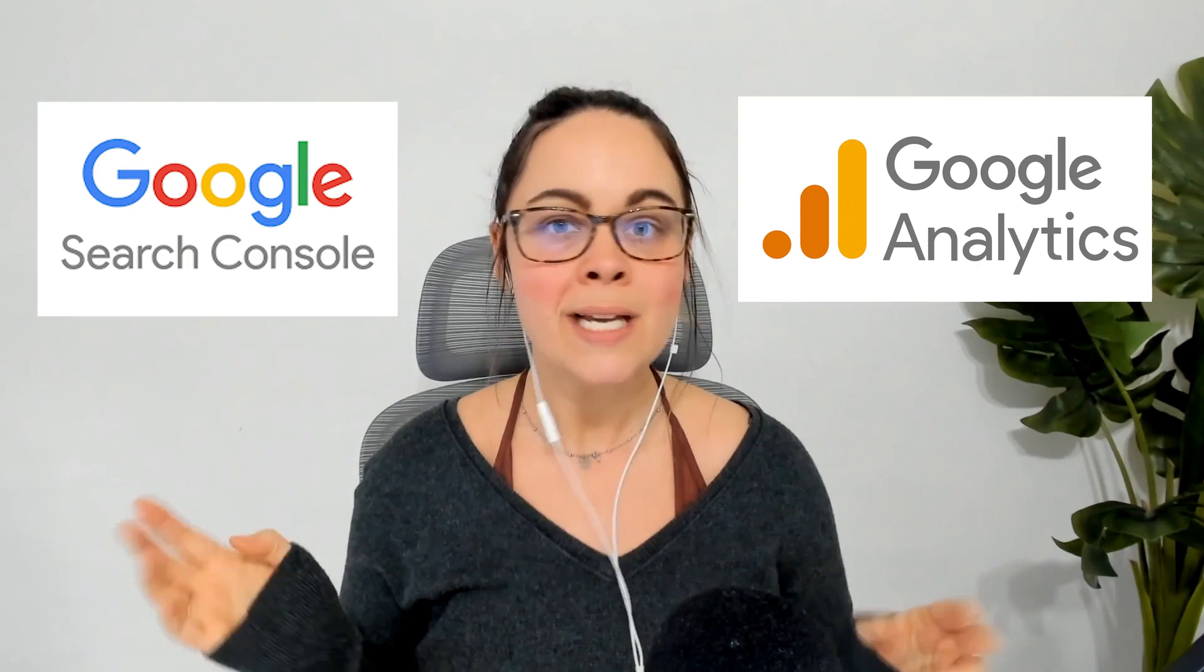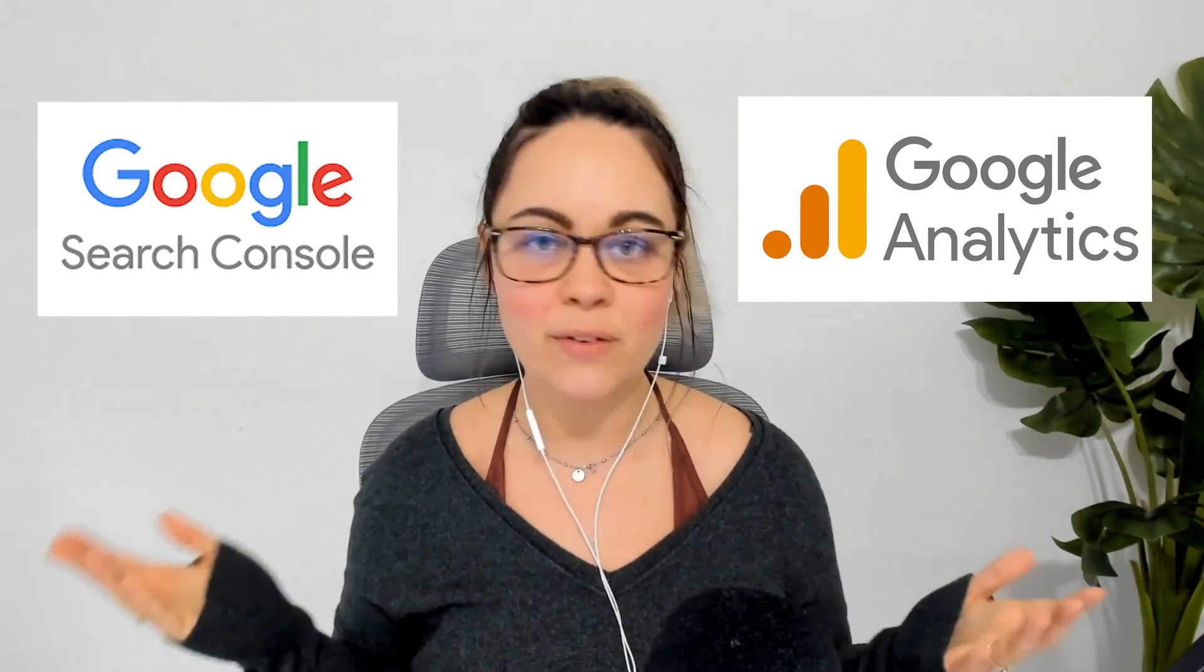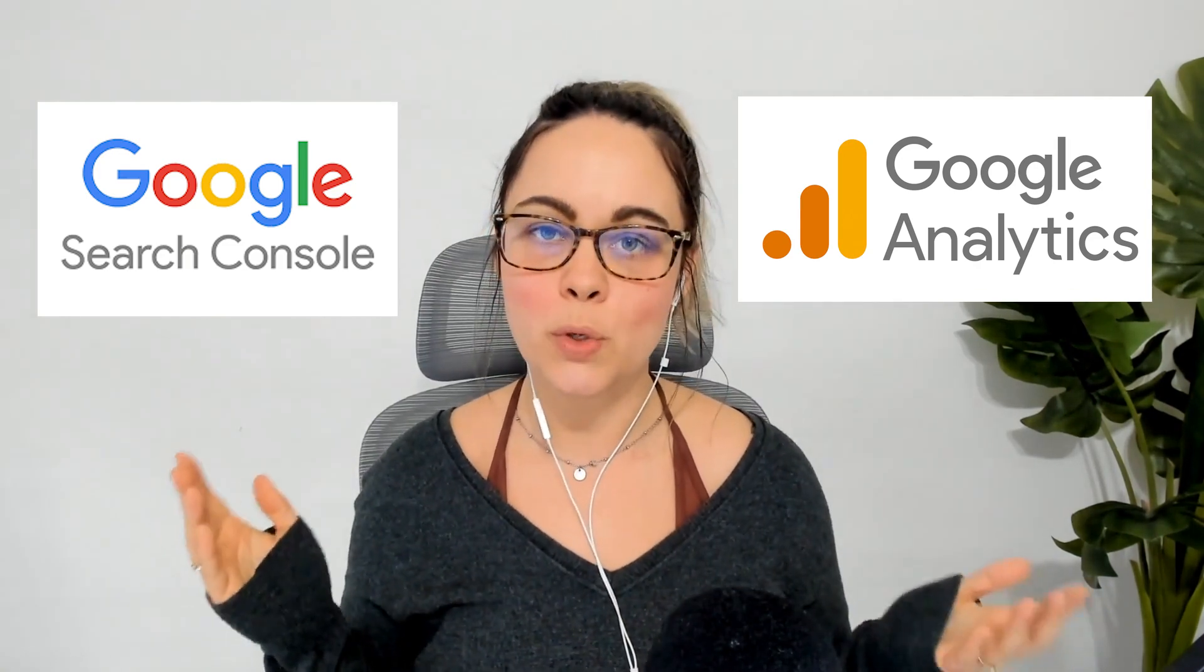If you're changing your website's primary domain name from one URL to a different URL, there's going to be some things that you also want to update with Google Analytics and Google Search Console to make sure that everything is still running smoothly.